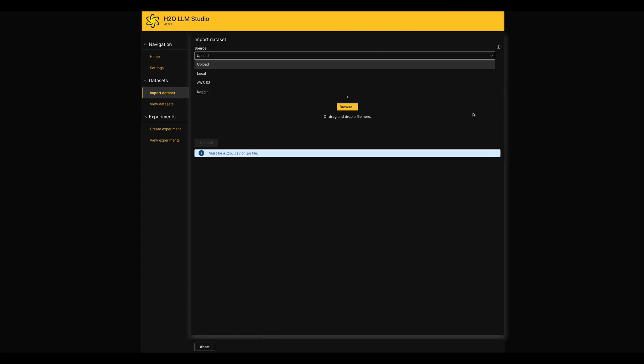You can upload a file in your local storage or you can import them from AWS S3 or Kaggle. Or simply you can drag and drop your file in the middle area of this page. Just to note, the dataset file formats which allows to use within LLM Studio are CSV, ZIP, or PQ files.